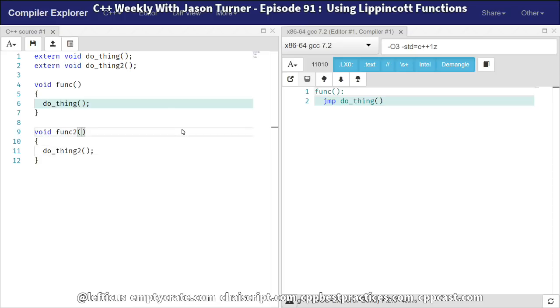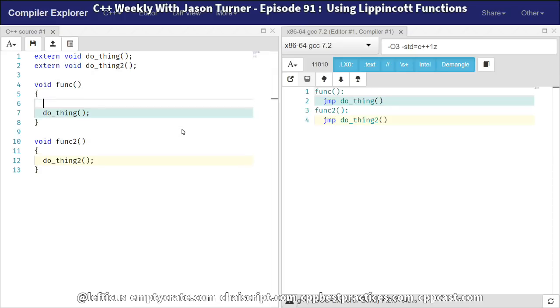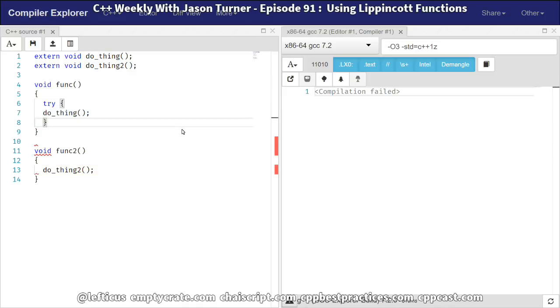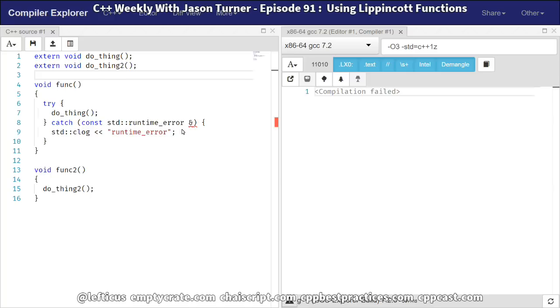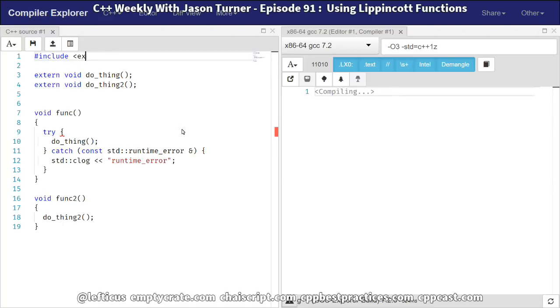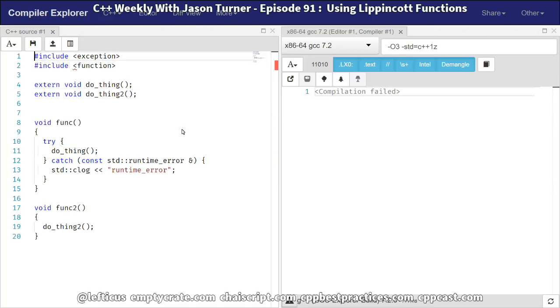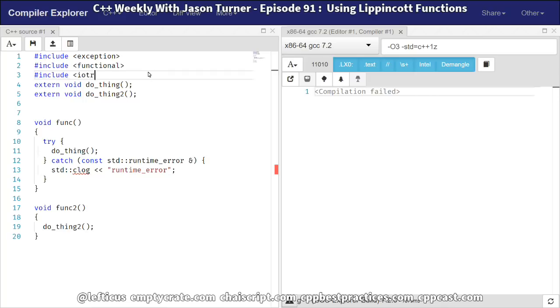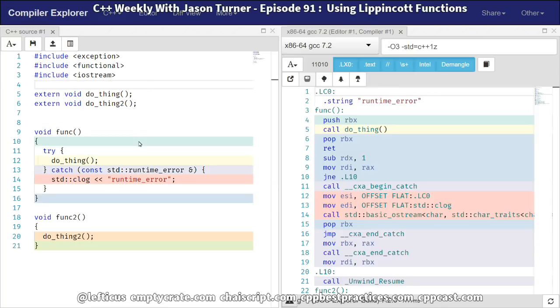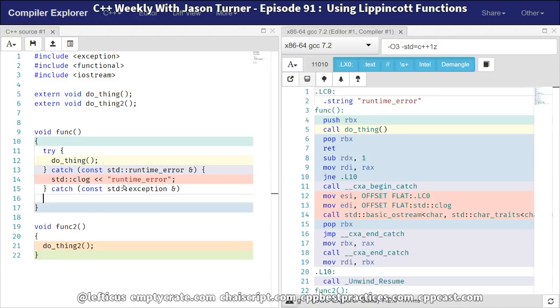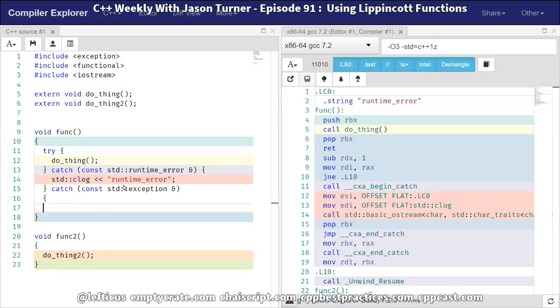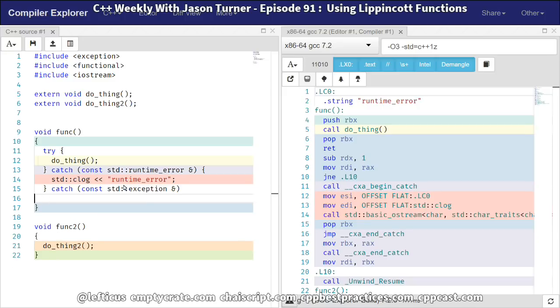So we've got two different functions that call two other different functions. And we need to catch to see if they've got some sort of exception that is handled here. So we've got our func, and it calls this other function called doThing. It may have thrown a runtime error, so we need to do something with that. And it may have thrown just a base class exception. And if it does, then we need to do something with that.